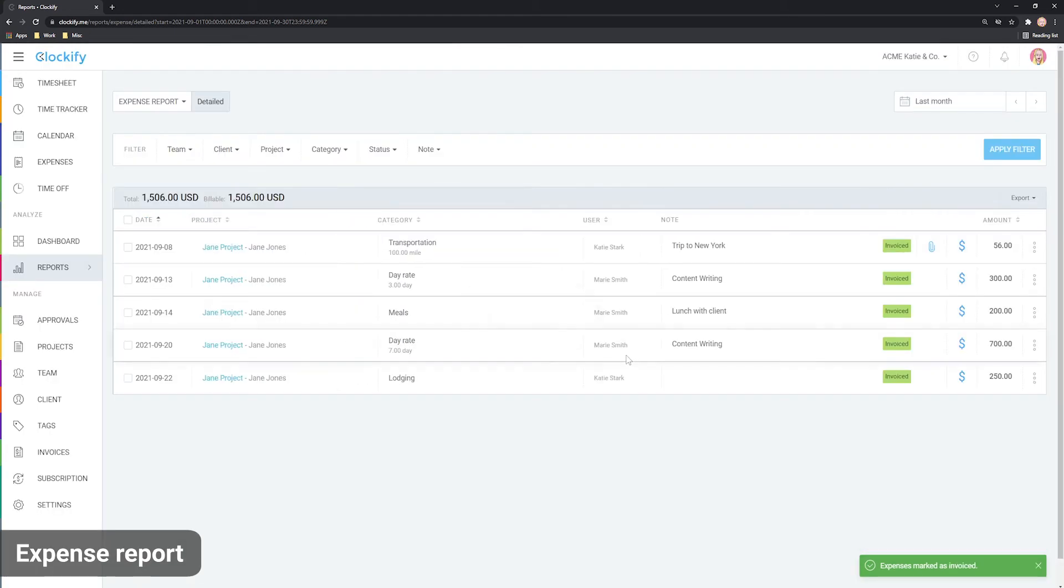Finally, you can export all the expenses in CSV or Excel by clicking here.